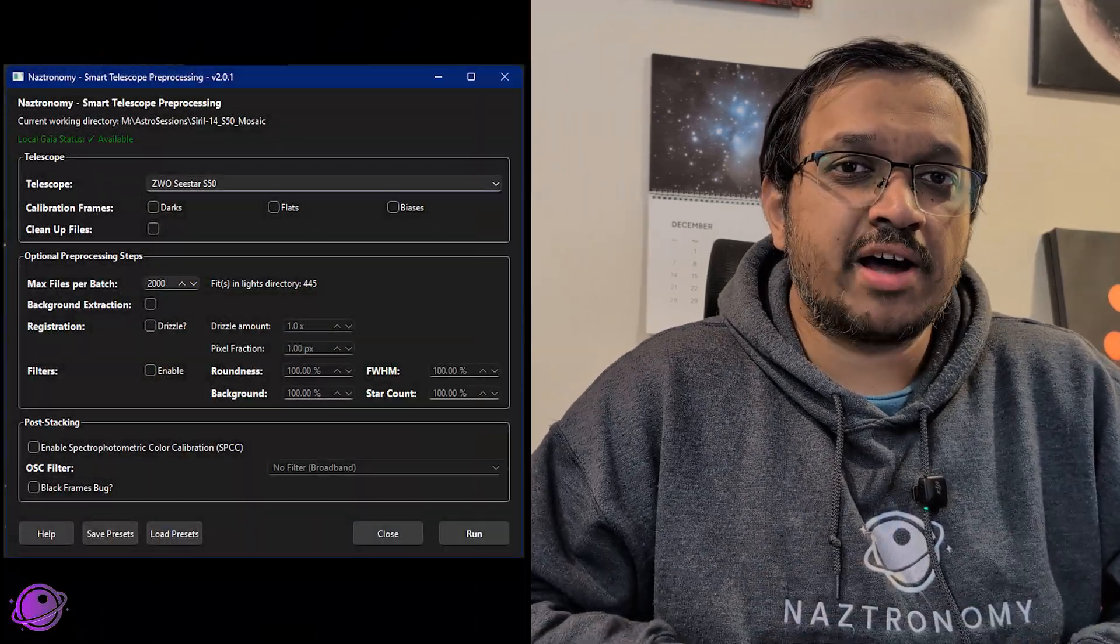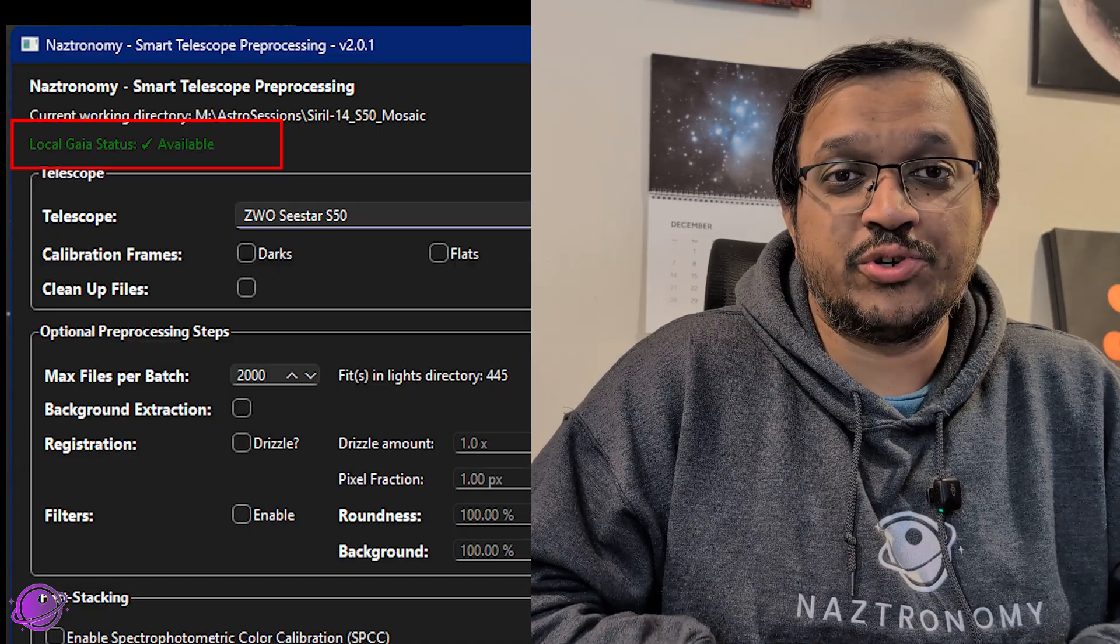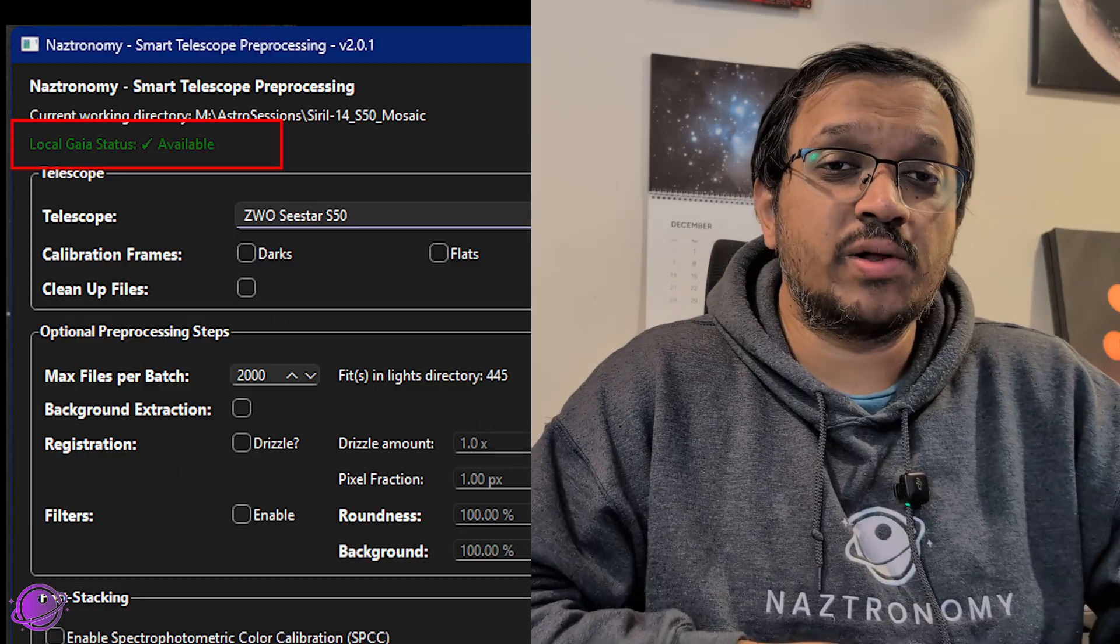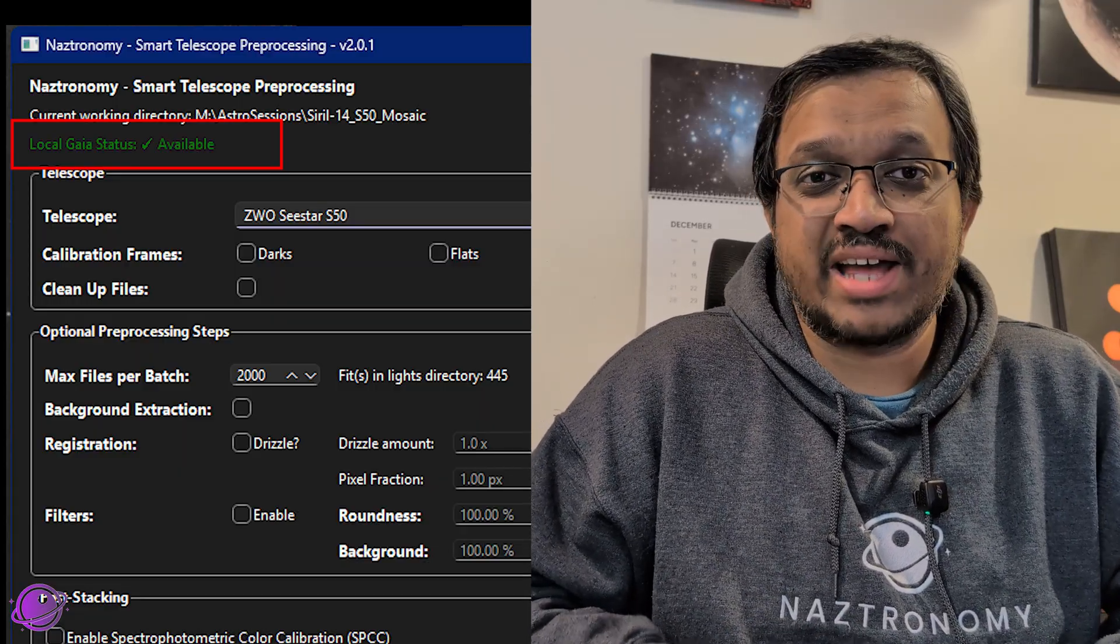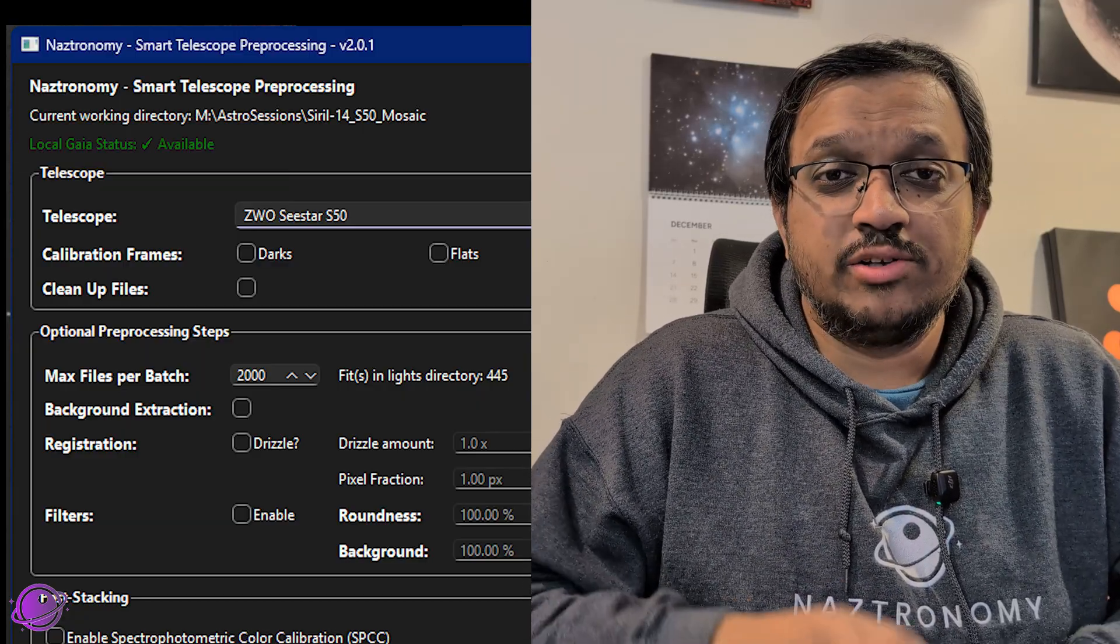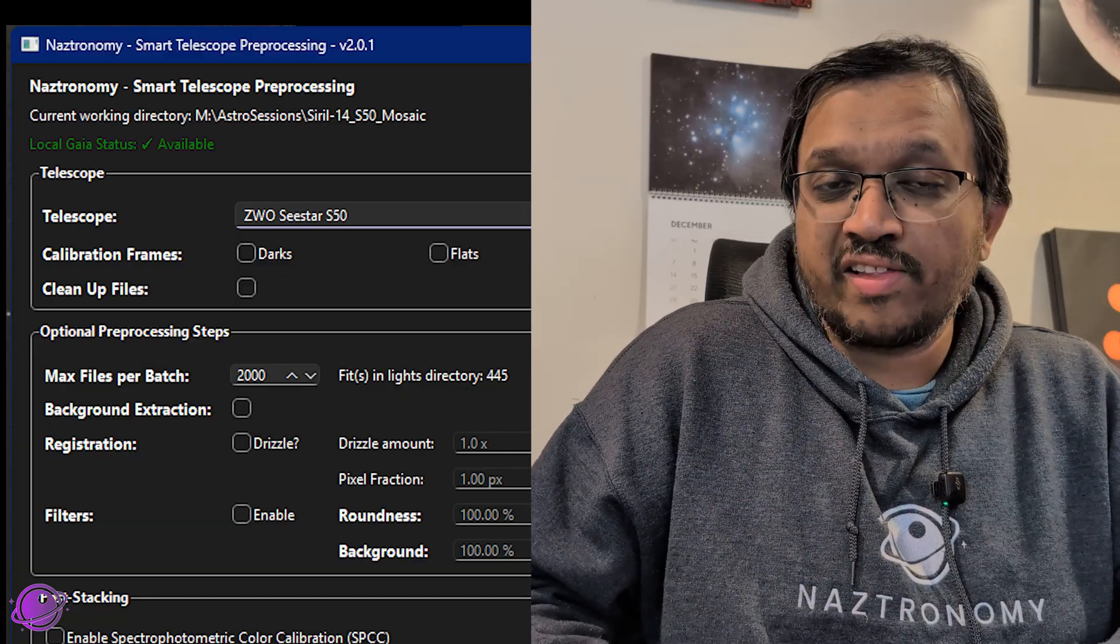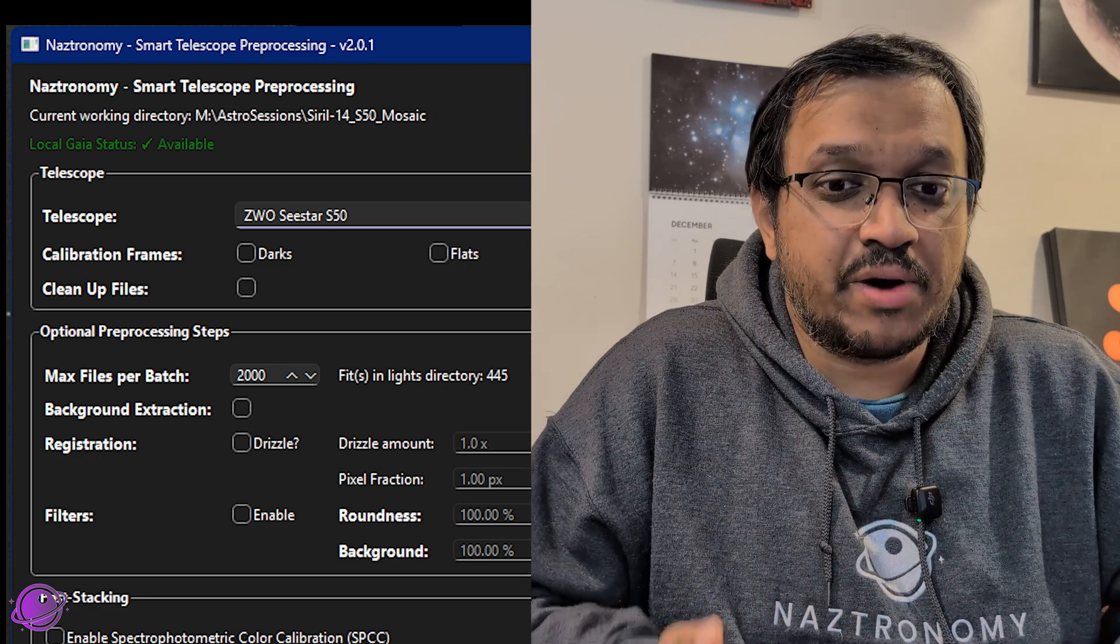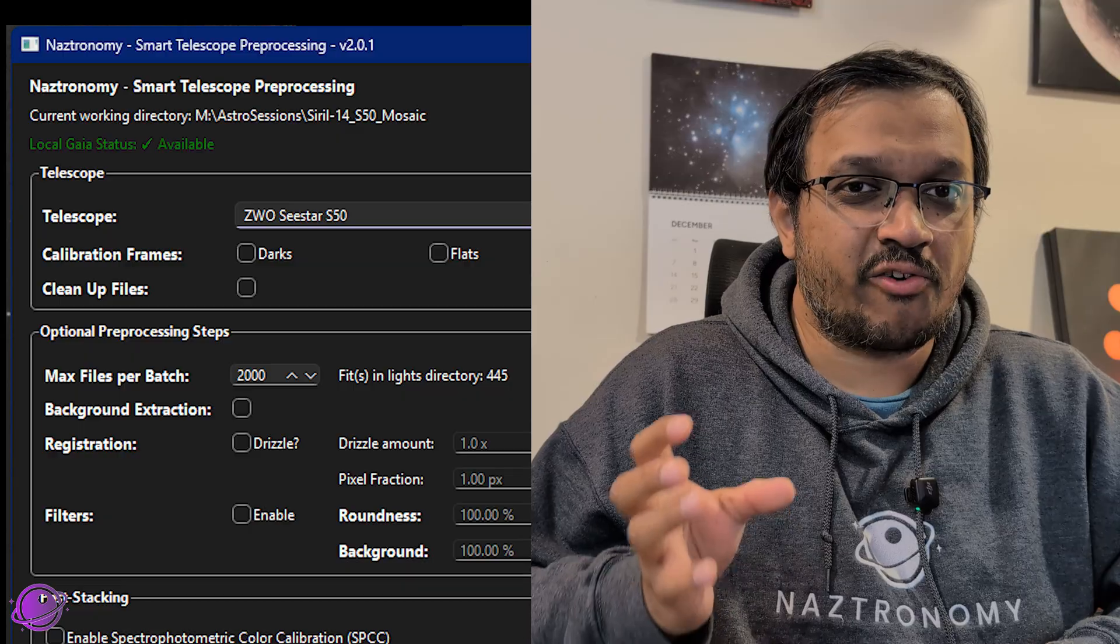So let's talk about the changes. Going from top to bottom, the first huge change you'll notice is that now we're requiring local Gaia in order to do mosaics. Previously, the script defaulted to online Gaia if the local Gaia wasn't installed. And although that was a nice solution, the online database goes down so often. So if you don't have local Gaia, the script will still work. It'll just use a global star alignment instead of plate solving. So what that means is that you won't be able to do mosaics, but everything else will get cropped down to a reference frame.